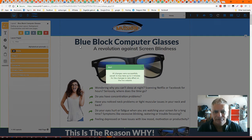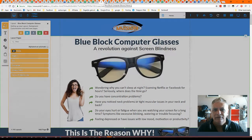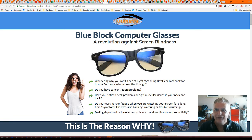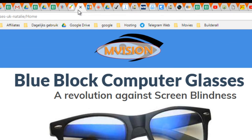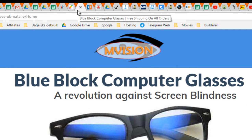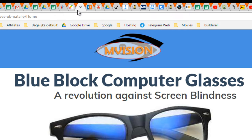Go back. And then if I refresh it, you're going to see a miracle — BlueBlock Computer Glasses and then Free Shipping on All Orders. This is what you're going to see in Google. If people are looking for BlueBlock Computer Glasses and we rank on the first page, then you're going to see Free Shipping on All Orders.